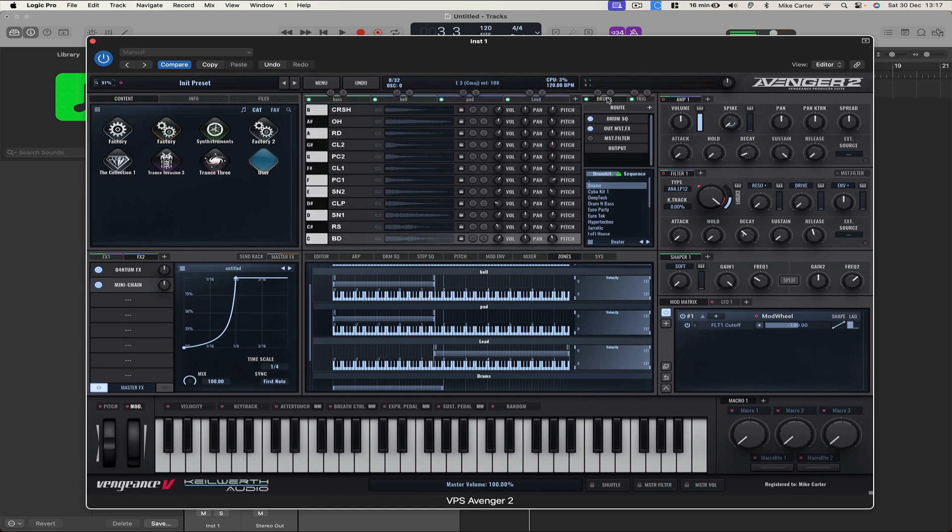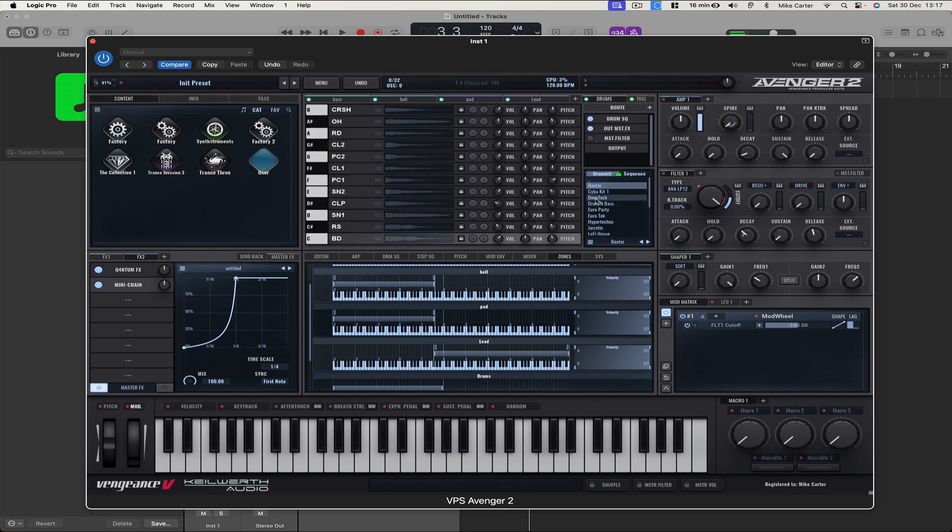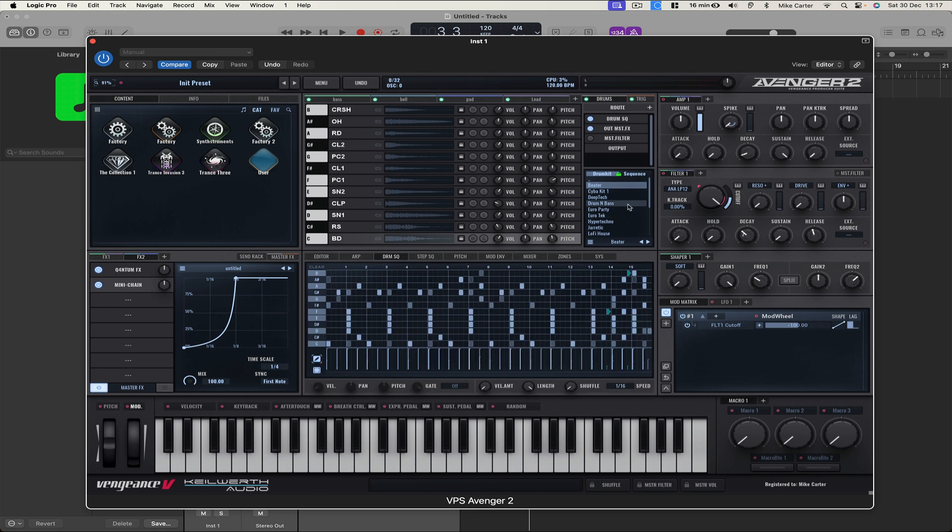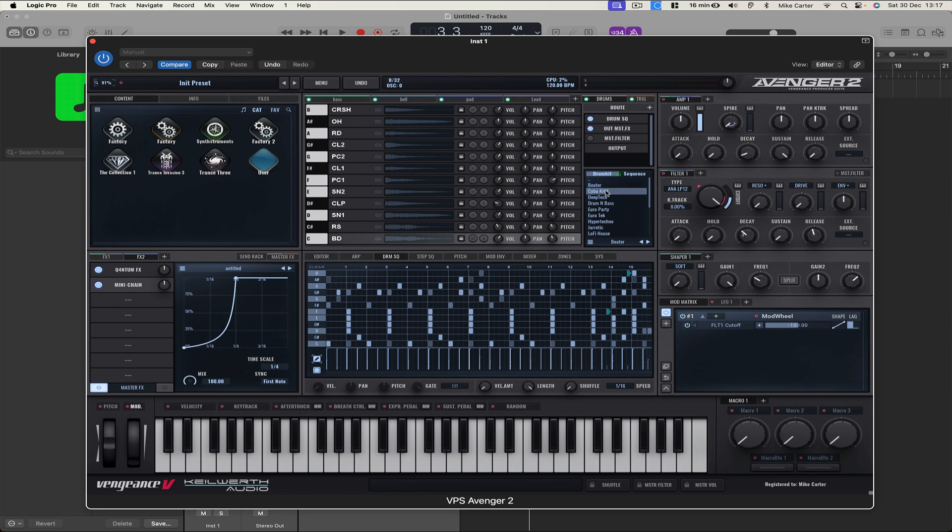And we want to try a new drum kit. So let's just go through the list. So let's keep the beta sequence, but let's change to a different sound. So press the padlock icon. And we can go through the list of different sounds.